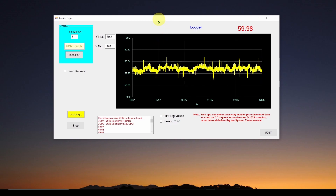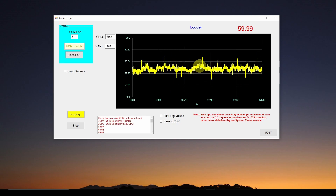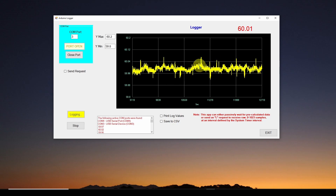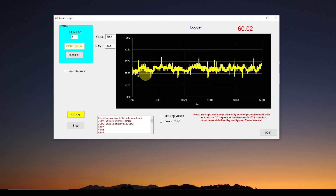This application gives you two options for how data is received. One option is to request data from the Arduino, which then sends it for processing and plotting. The other option is to passively wait for data to arrive — which is what we're doing with the frequency application. The Arduino is programmed to send data over the COM port every half second, with the frequency already calculated on the Arduino. We just grab that pre-calculated frequency data every half second and plot it.